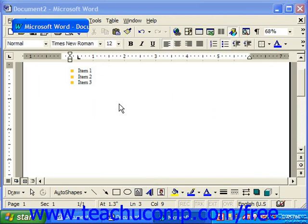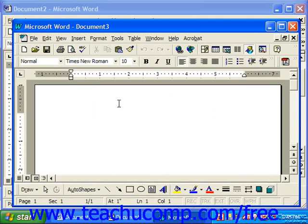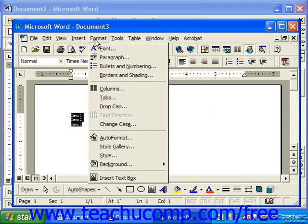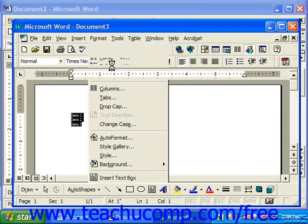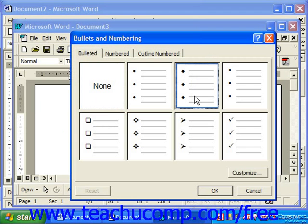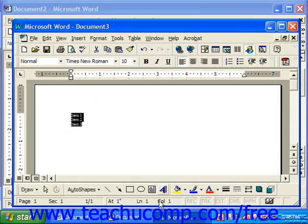Word 97 didn't quite have as many options. So if you had a list in 97, you would click and drag over it to select it, go to Format, Bullets and Numbering, choose the bullet character to customize and customize it. There were no picture bullets in Word 97.